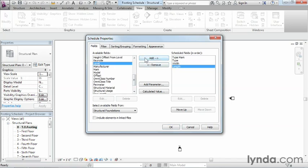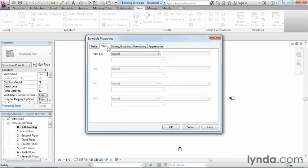Once you have these in place, the next thing we want to do is go over to the next tab, the filter tab. Right now, anything that happens to be considered a structural foundation is going to show up on the schedule. And that's really too much information for what we want to be able to generate a report on. So we need to set up some special conditions that will pick out only those items we wanted.